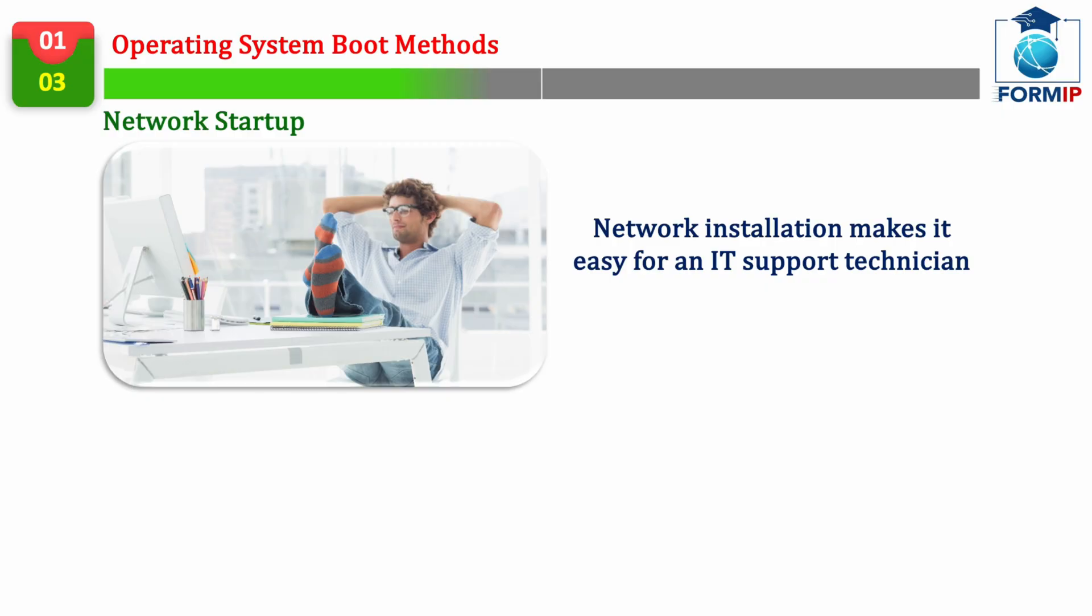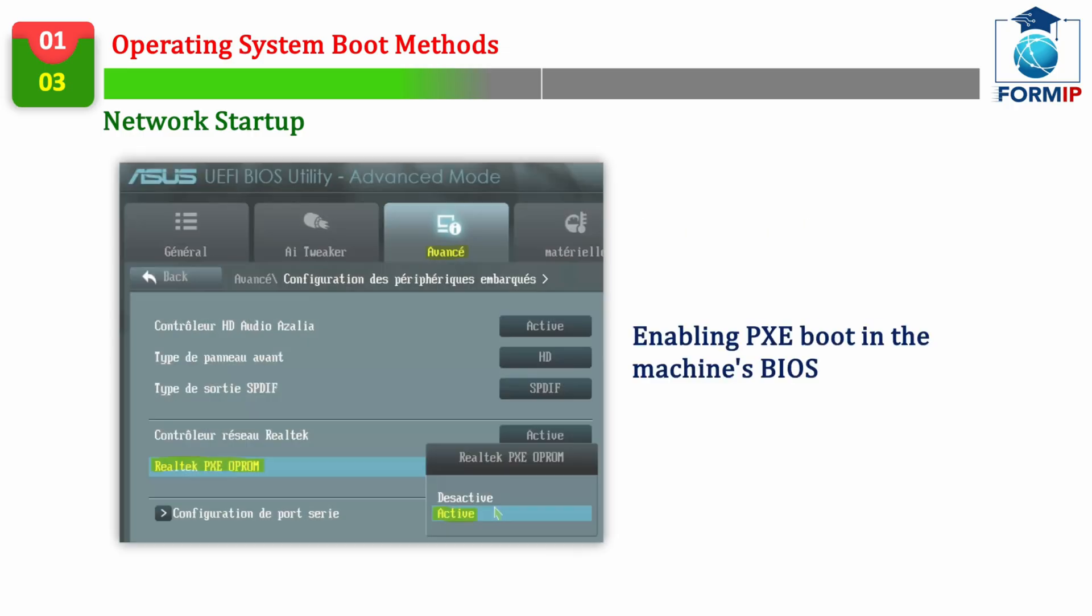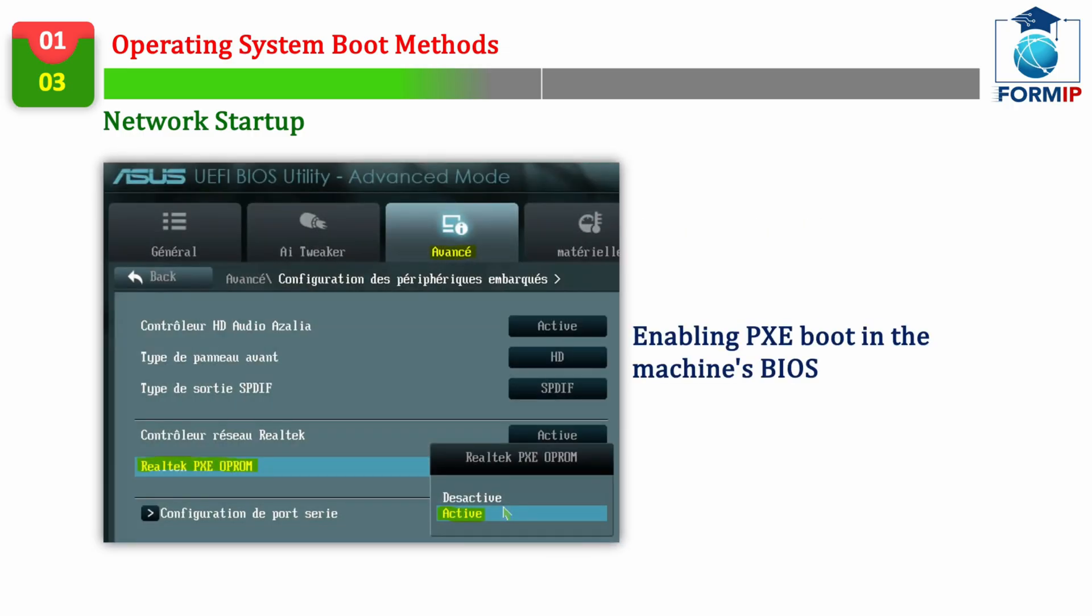All you have to do is connect it to the network, and off you go. Well, not really, but in the idea, that's it. Because you will still have to enter the BIOS of each machine to activate the PXE boot.